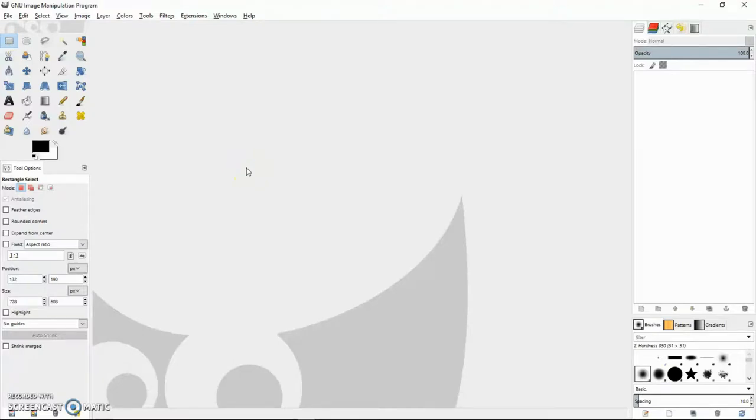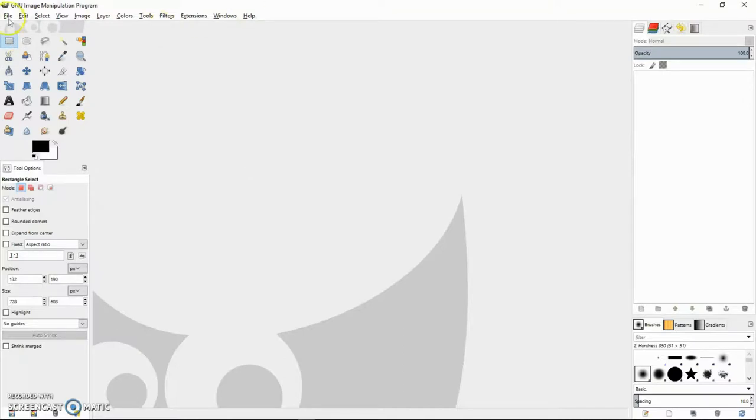Hi guys, this is Eric, and today we're going to use GIMP to make a 125 by 125 advertising web banner. Let's get to it.